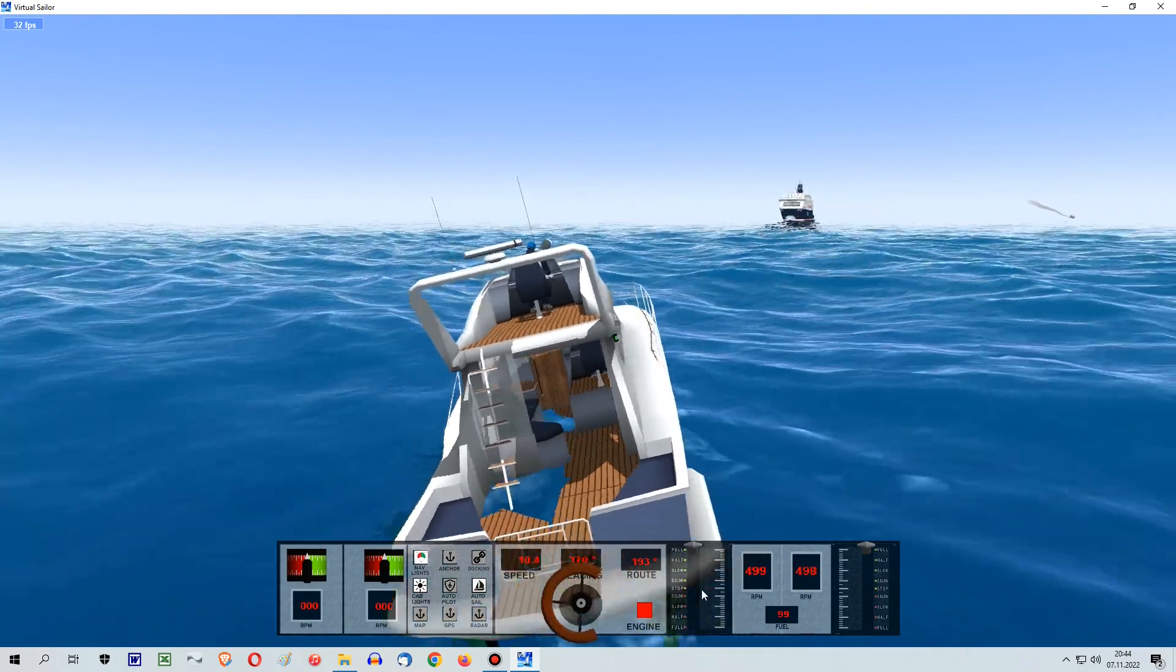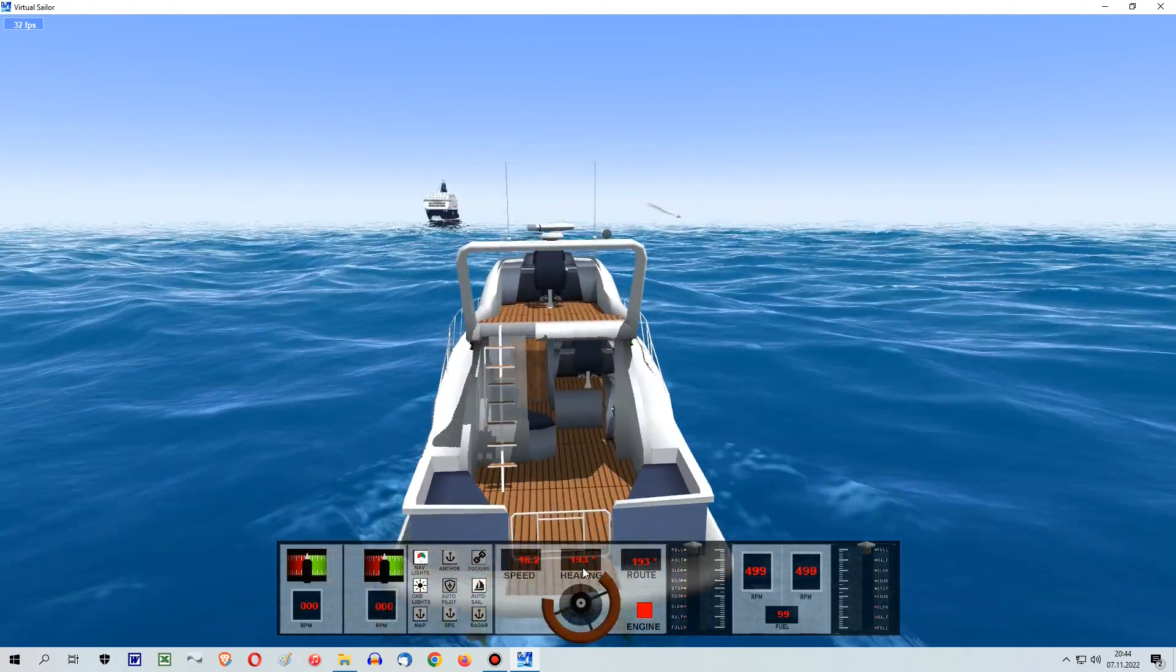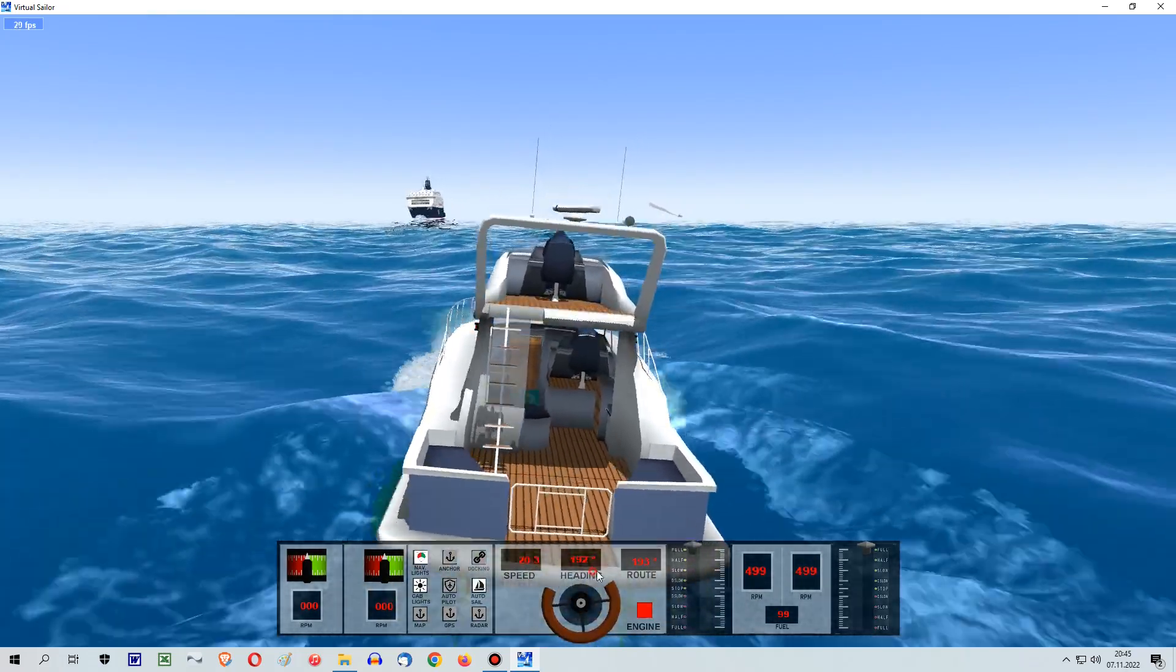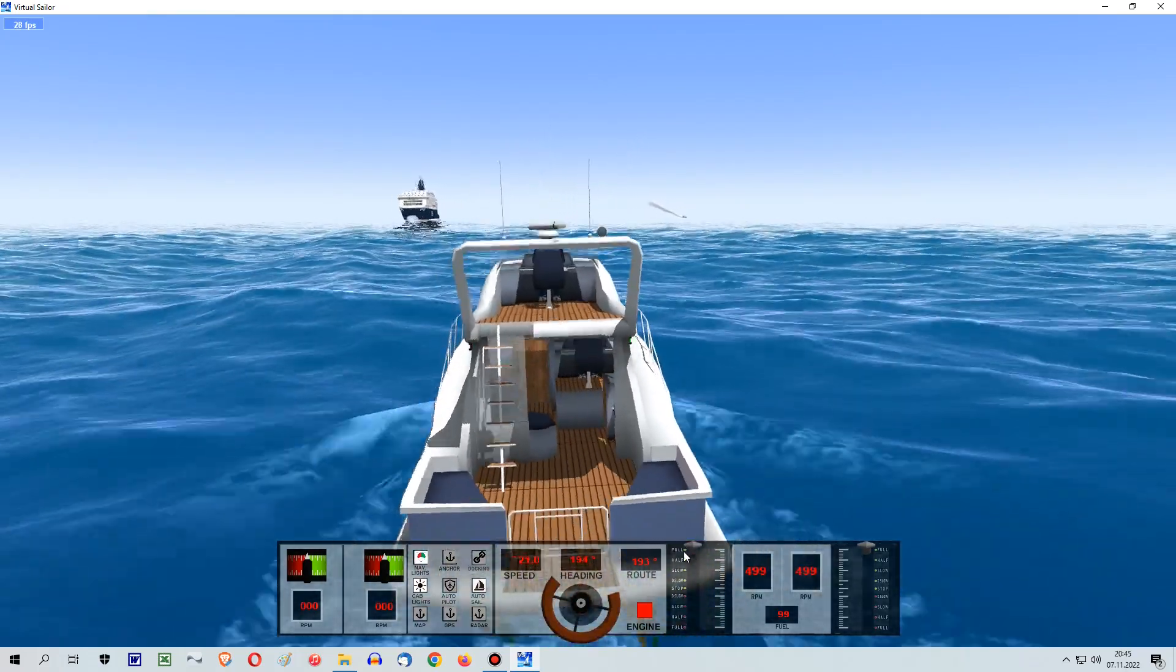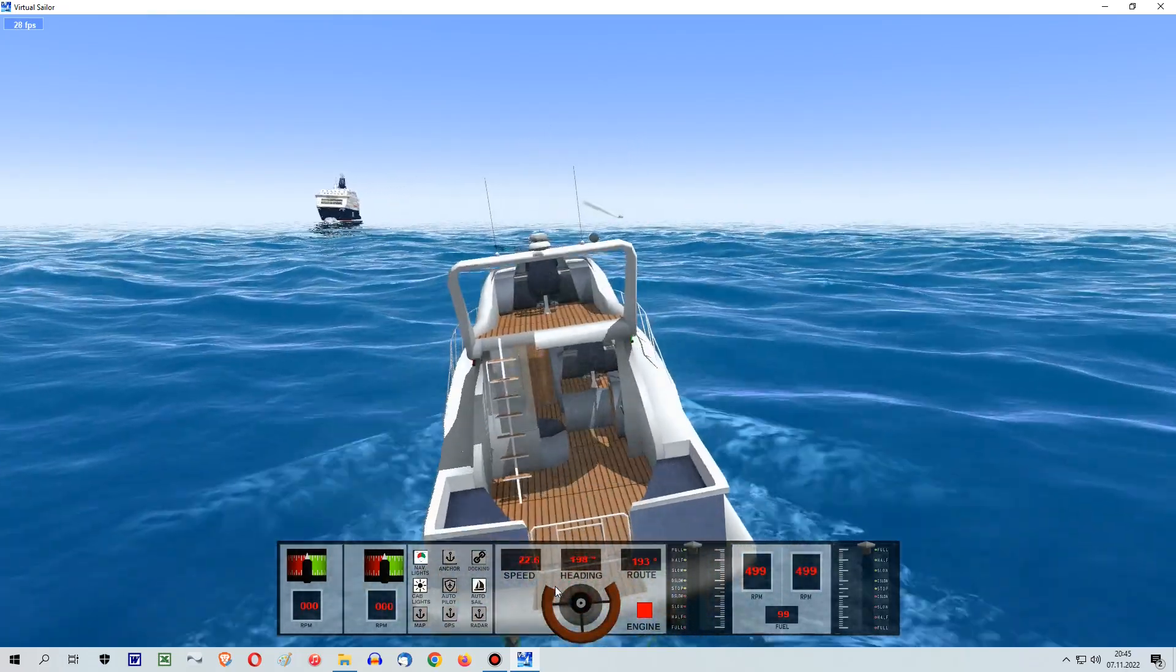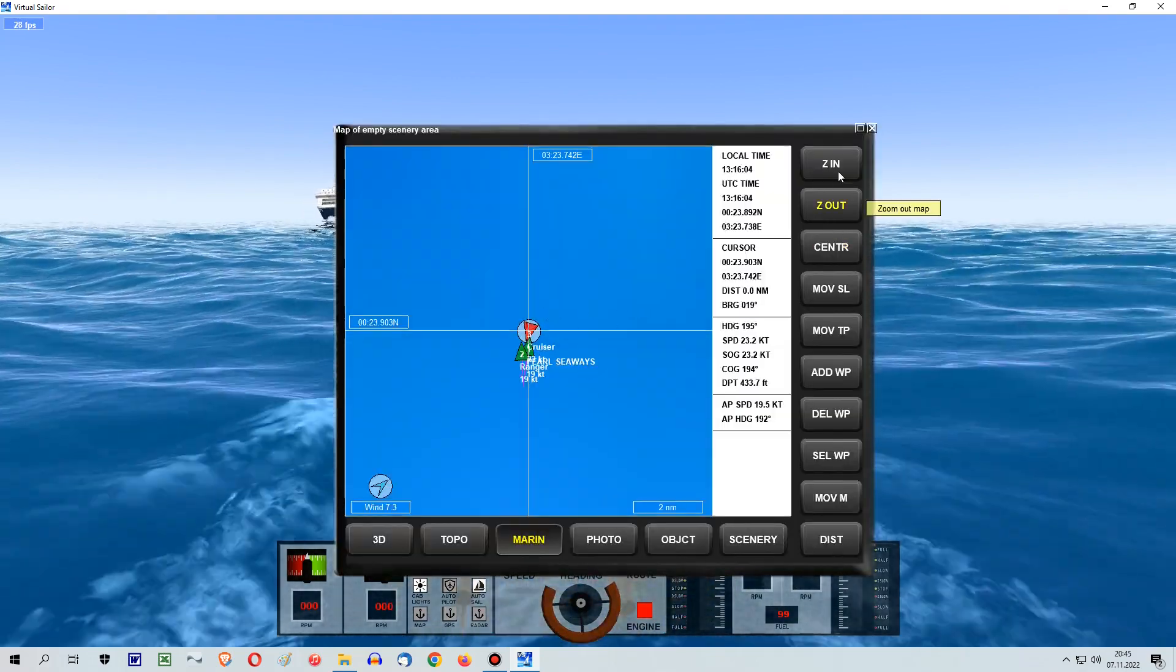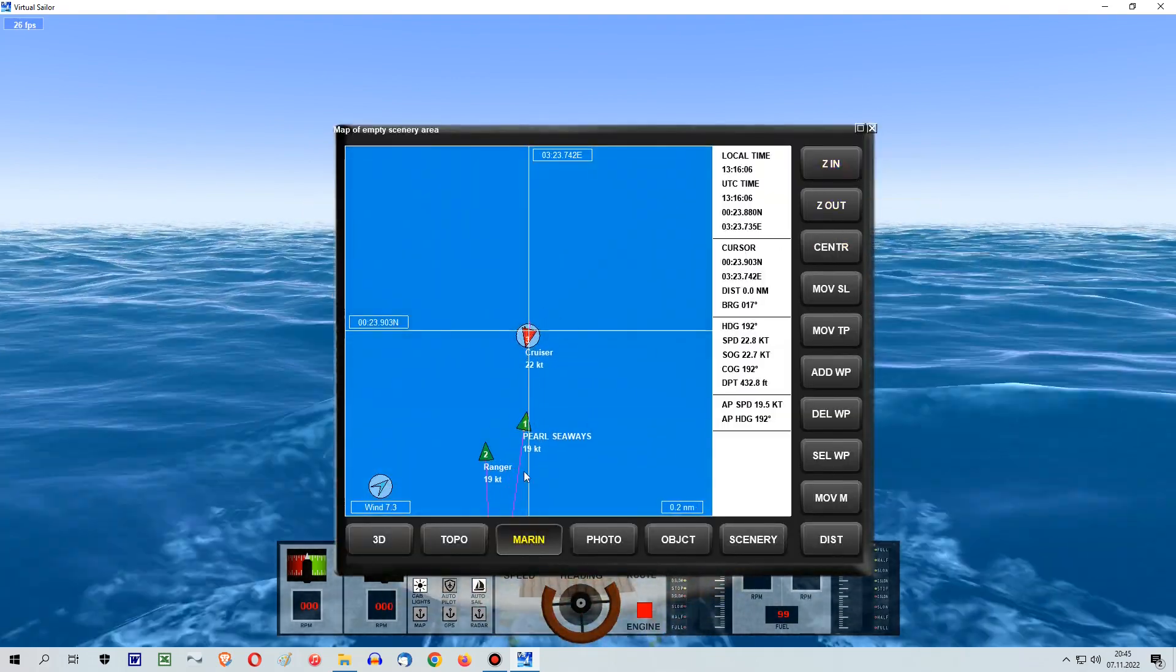So that was all I have to say for this tutorial. Thank you for watching. I hope it was helpful. Have a great time in Virtual Sailor and keep happy sailing. This is Captain Siljaman. Bye bye.